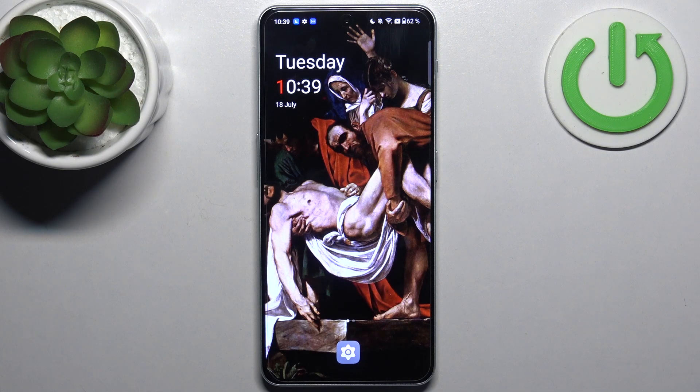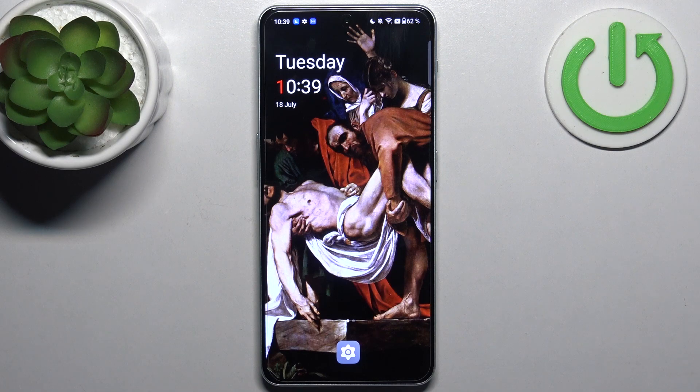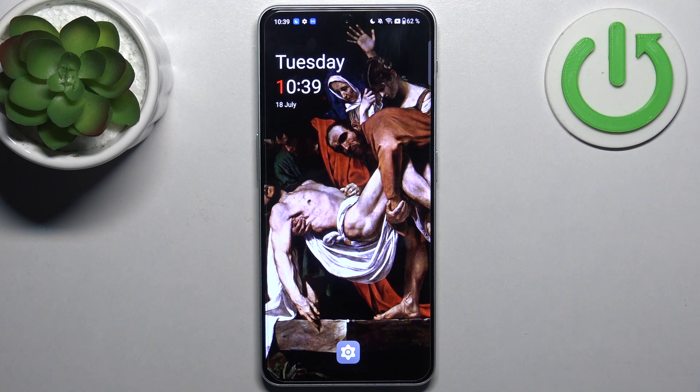Here I have OnePlus Nord CE3 and today I'm going to show you how to enter recovery mode on this device.